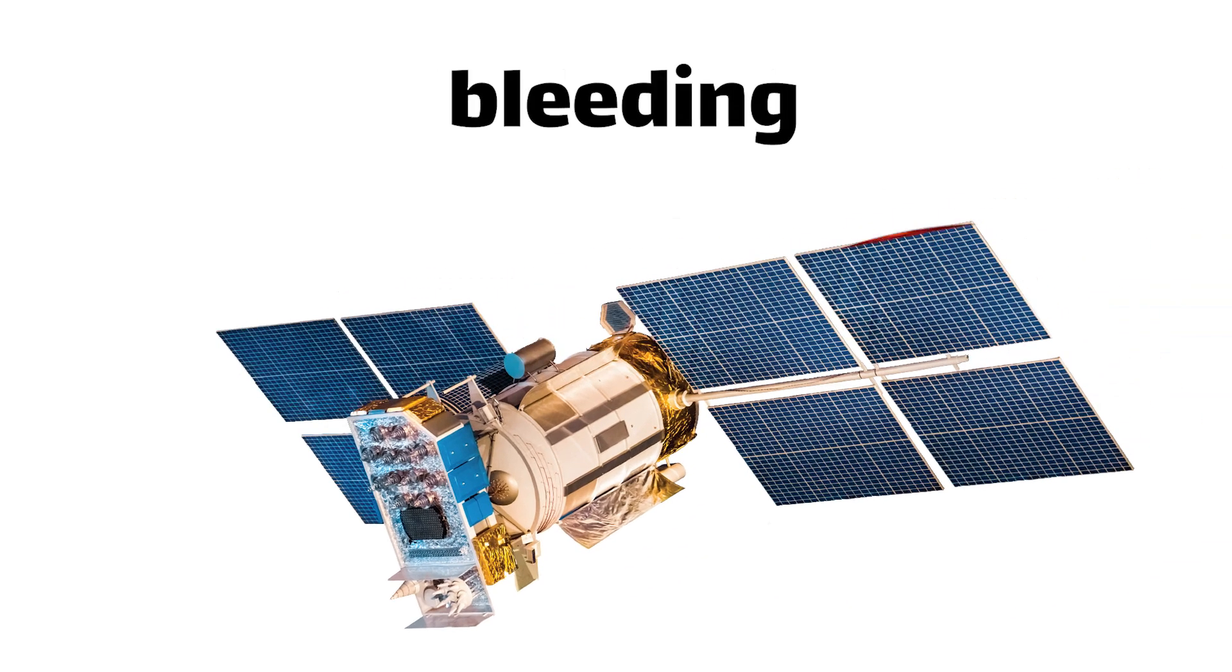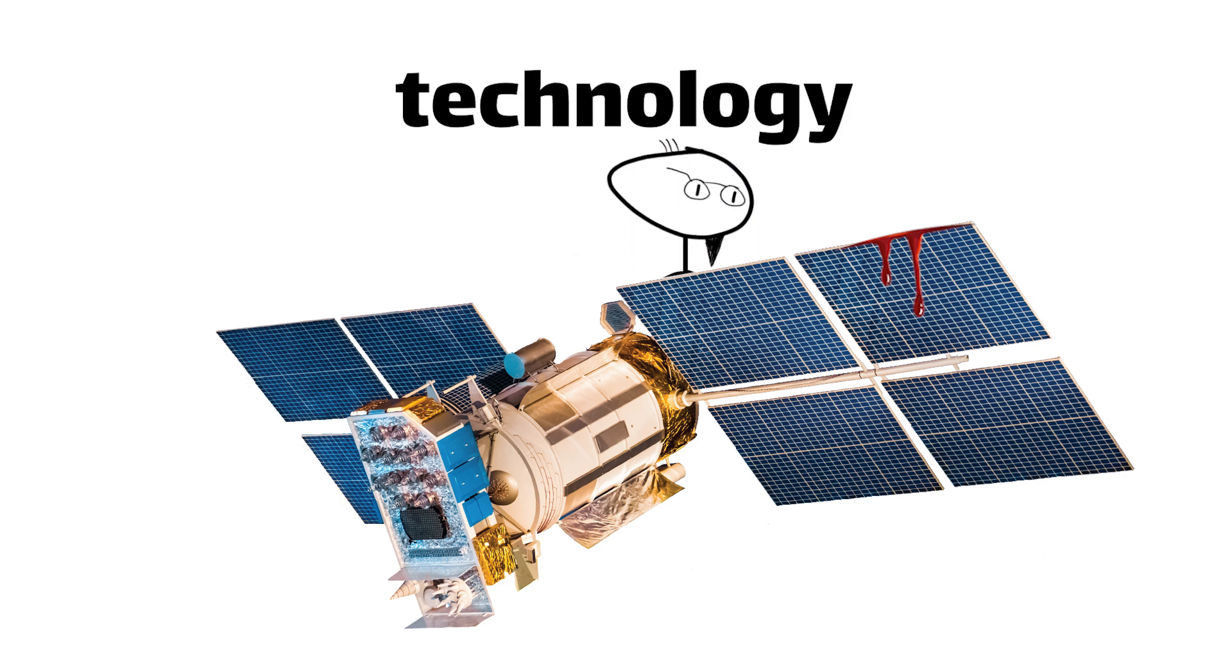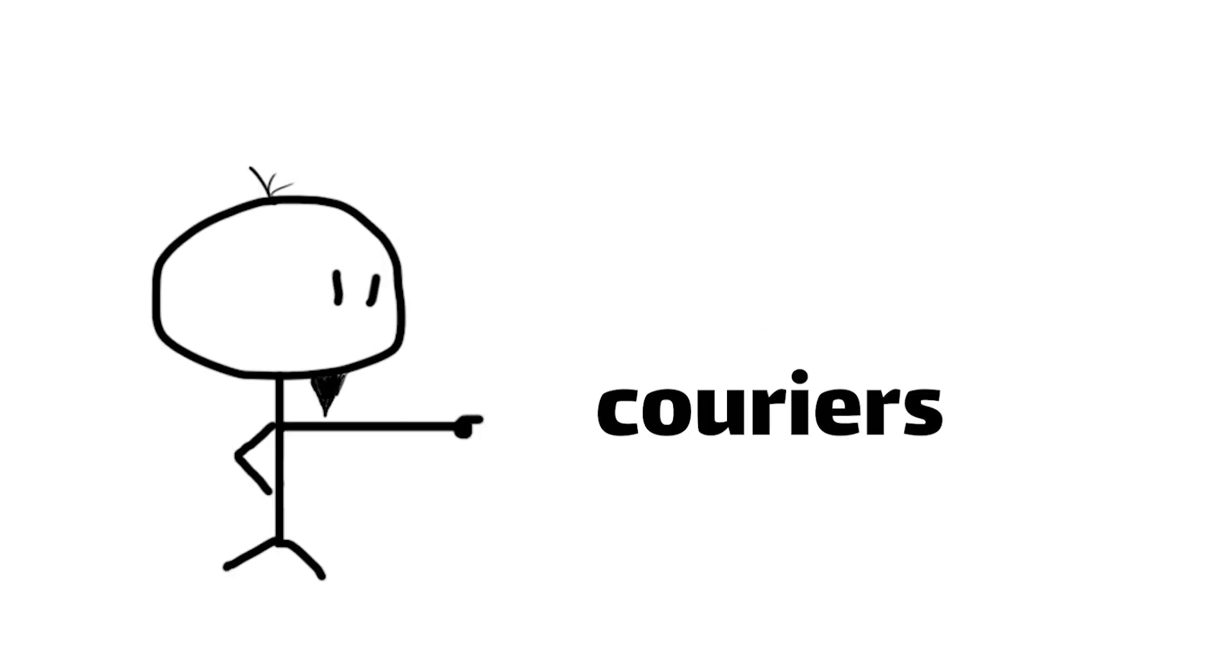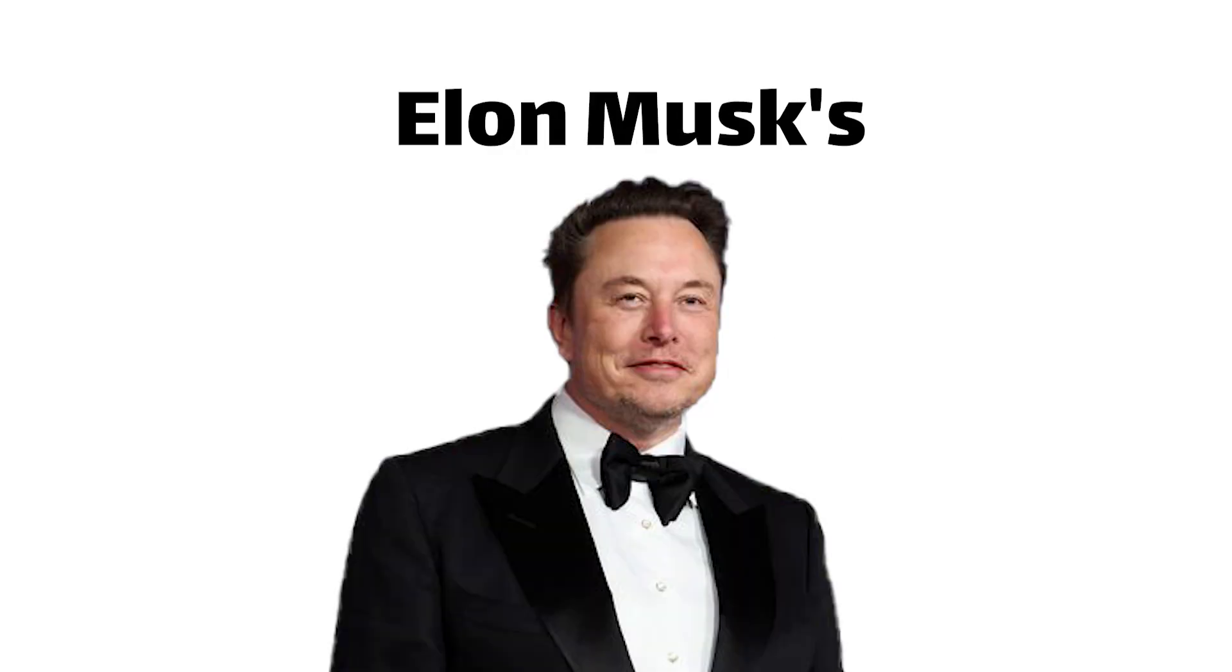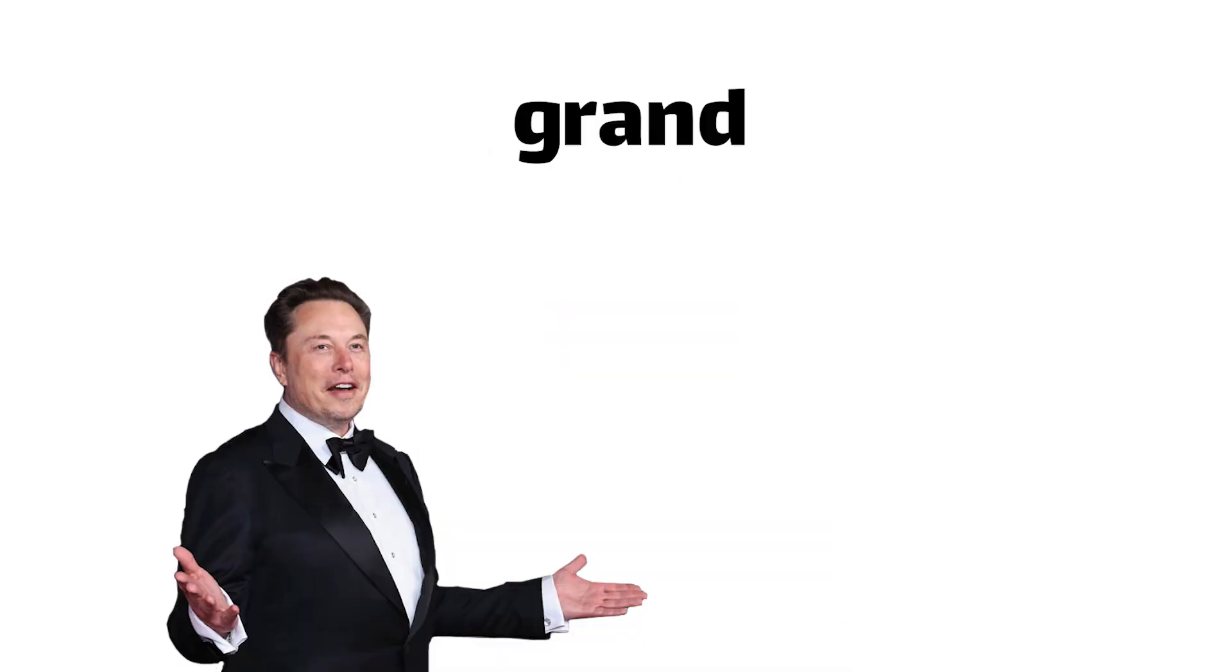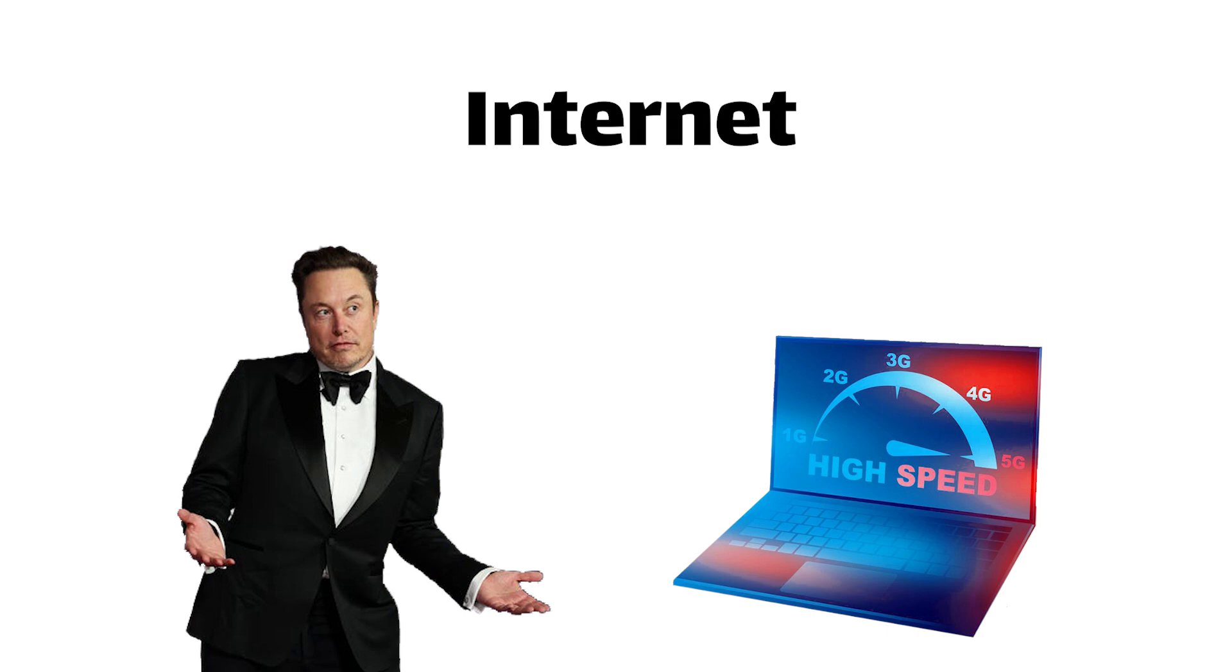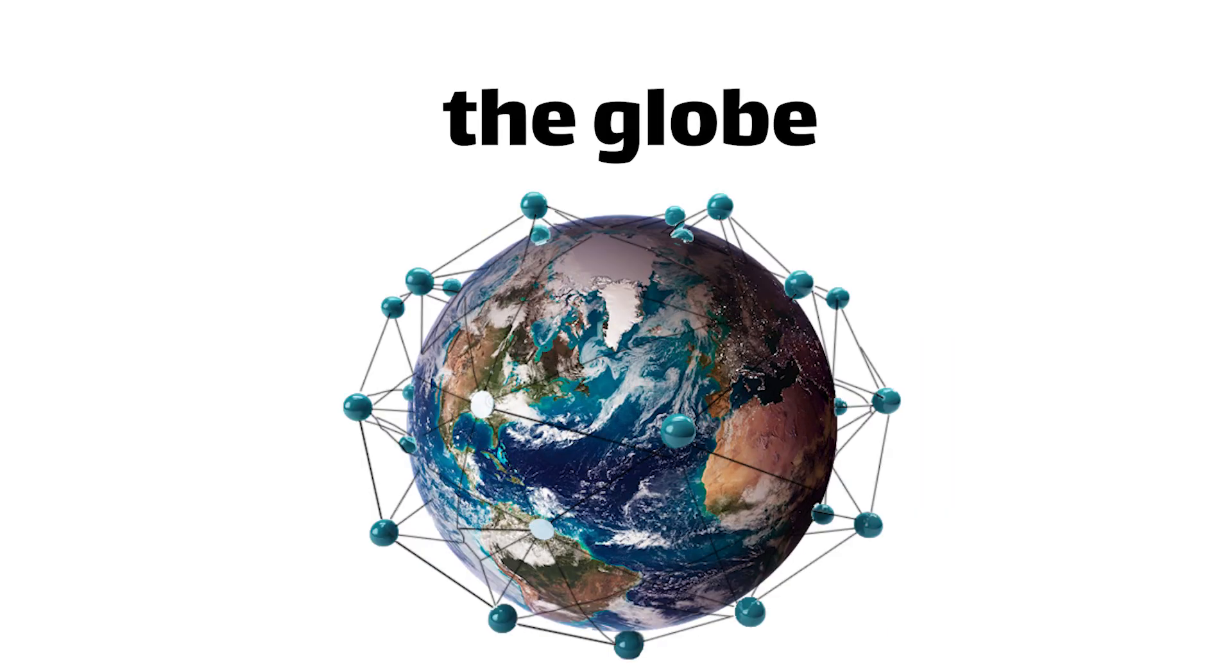We'll explore the bleeding edge of satellite technology, the physics-defying wizardry that keeps these orbiting data couriers aloft, and the sheer audacity of Elon Musk's grand vision to bring high-speed internet to every corner of the globe.